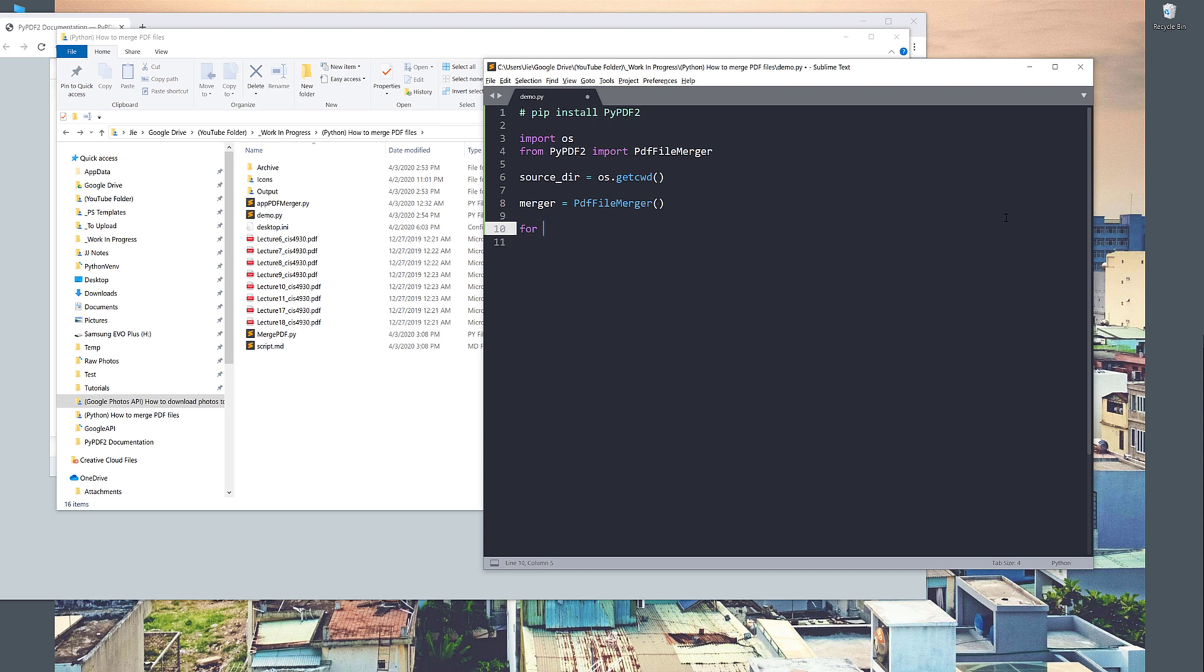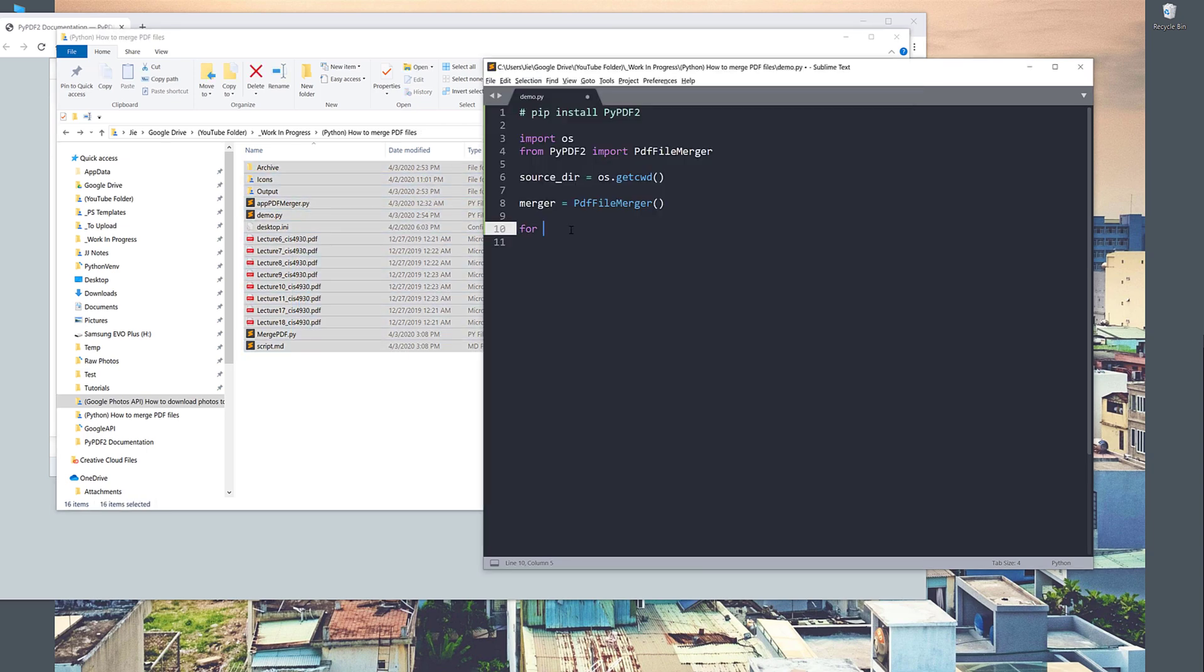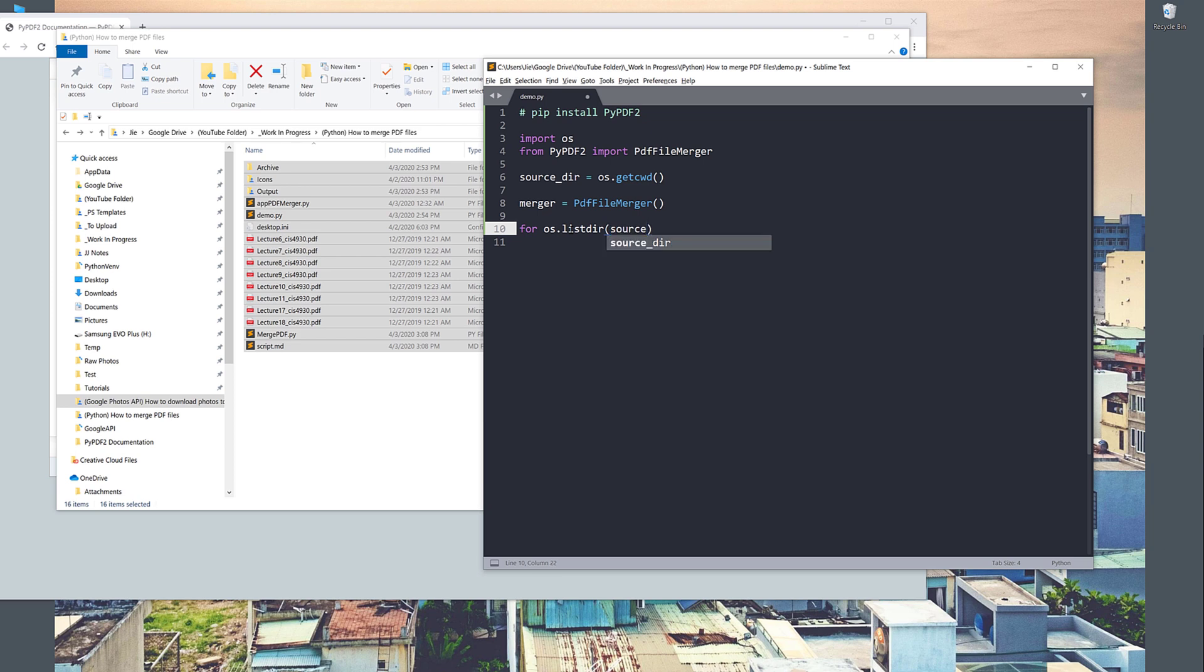Now, what we need to do is iterate all the files in this folder. To do that, I can use the OS module again, os.listdir. This function will return all the files and folders paths given the directory that you provide. So I'll provide my source_dir. I'm going to iterate each item one by one. So here I'm setting for item in os.listdir followed by the source_dir.